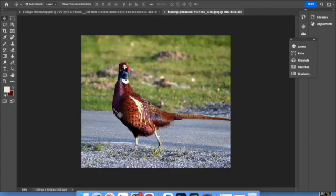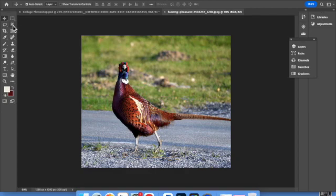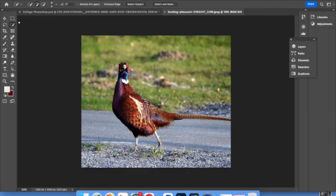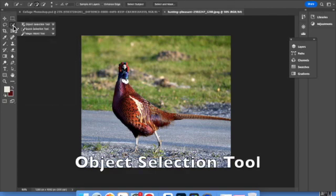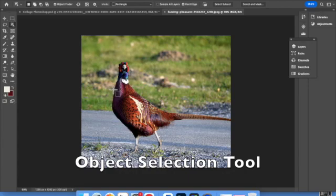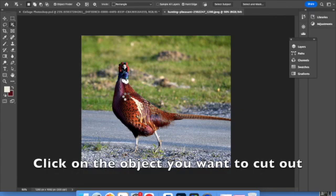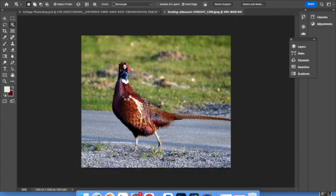Now I want to select this and copy it and paste it. So I'm going to use the Object Selection Tool, which is right here. I'm going to click on the pheasant. It does take a while to find the whole object. So while it's spinning, just let it think, give it some time, don't click on it again.